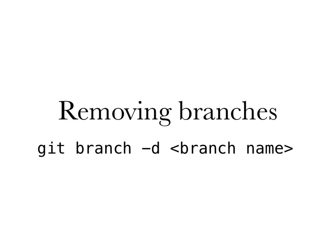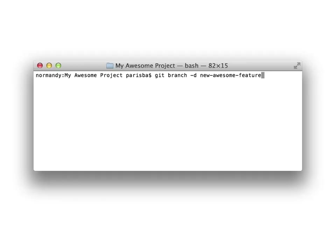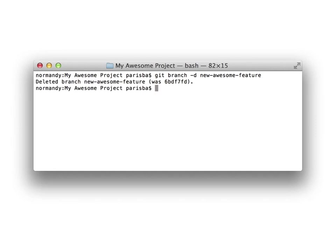You can delete branches pretty simply. You can't delete a branch you're currently on, so you have to switch out of it first. Here we're removing a branch — and it's gone, forever.